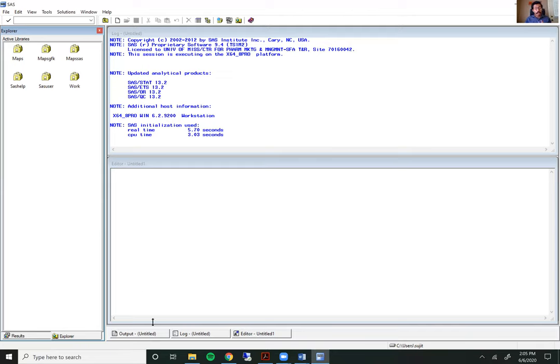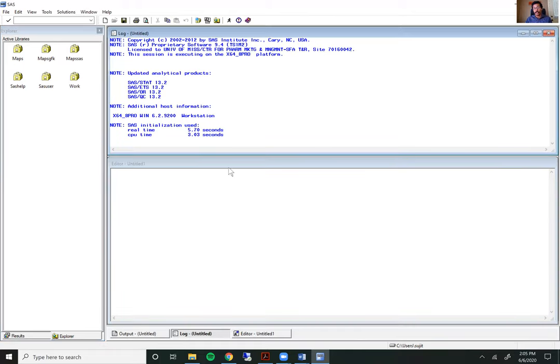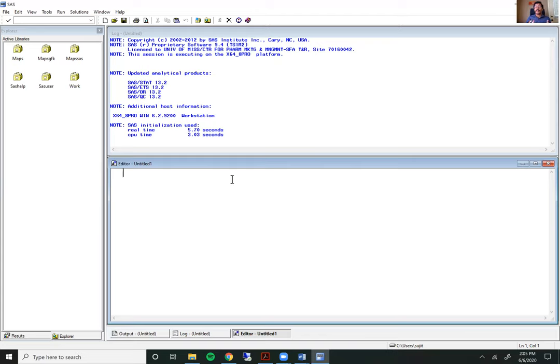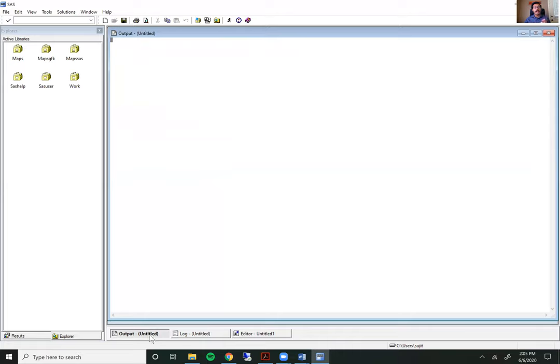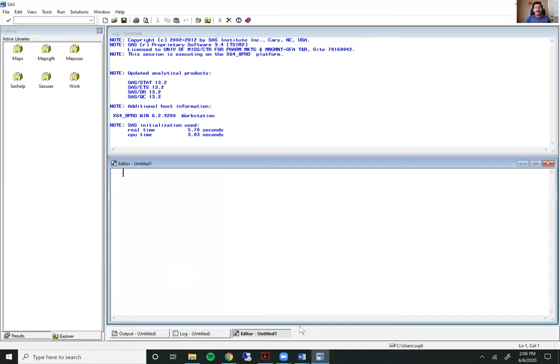Besides these three there is also an output window which is located right down here on the taskbar. The taskbar gives you access not just to the output window but also to the editor and the log windows. If you have multiple editors open, you will see them right down here next to the editor window. The output window is SaaS's old school version of showing how results look like. These days the output window is not the default setting for SaaS results. Any procedures in SaaS that have an output associated with them are automatically opened in an HTML format.